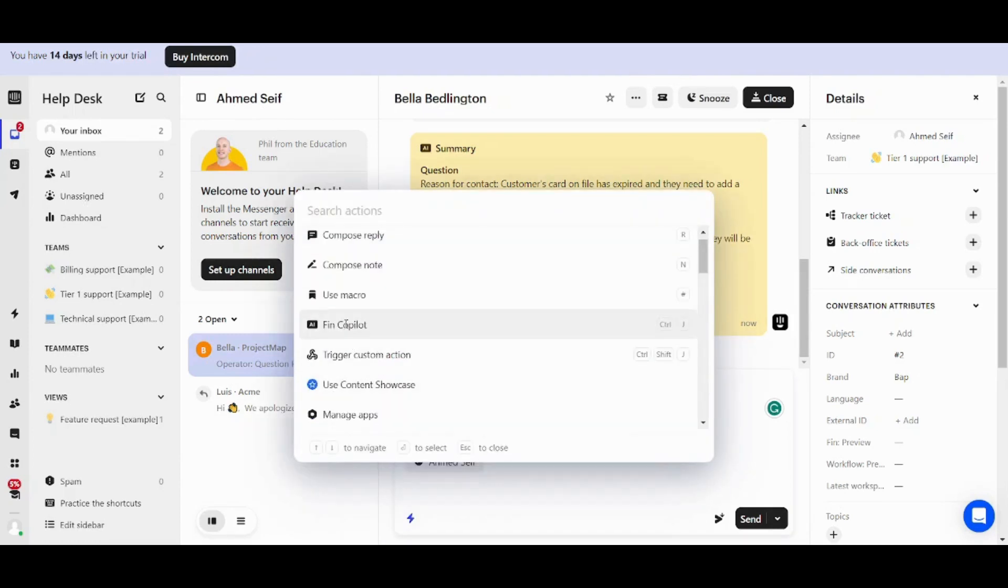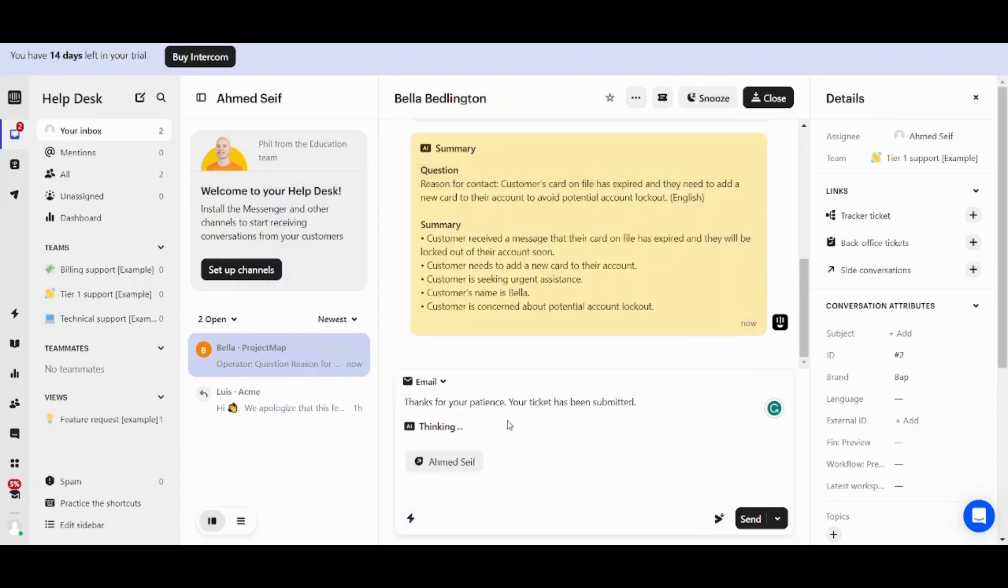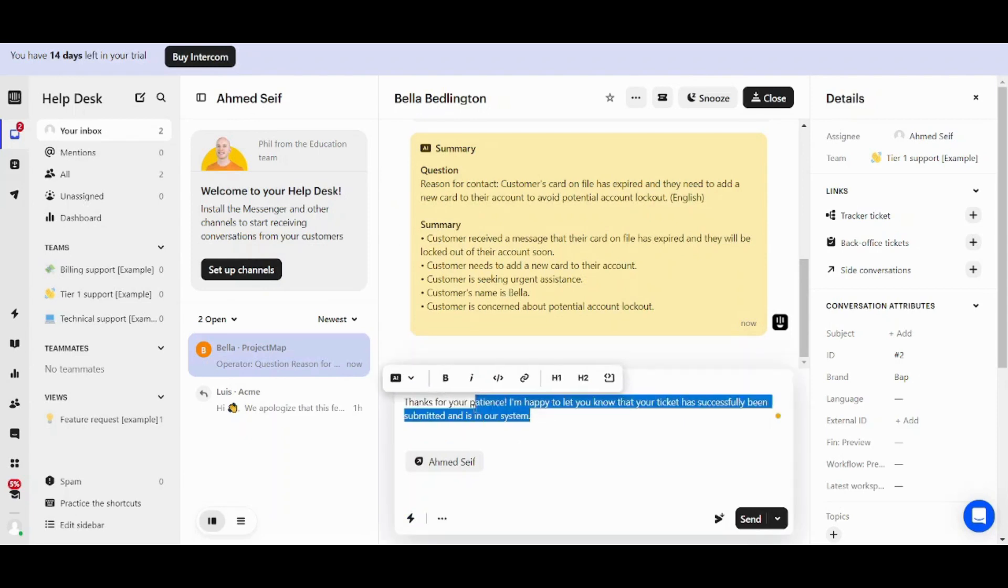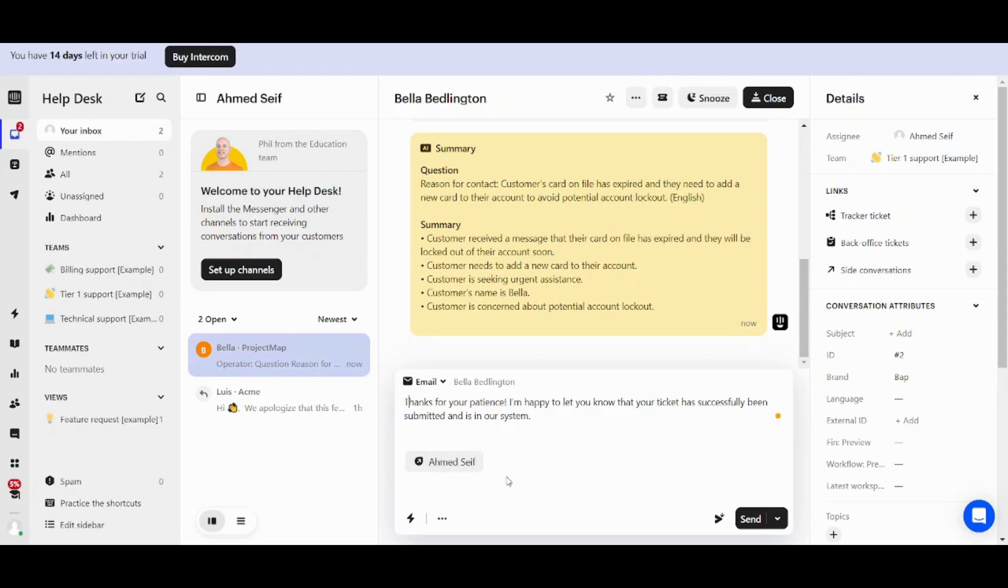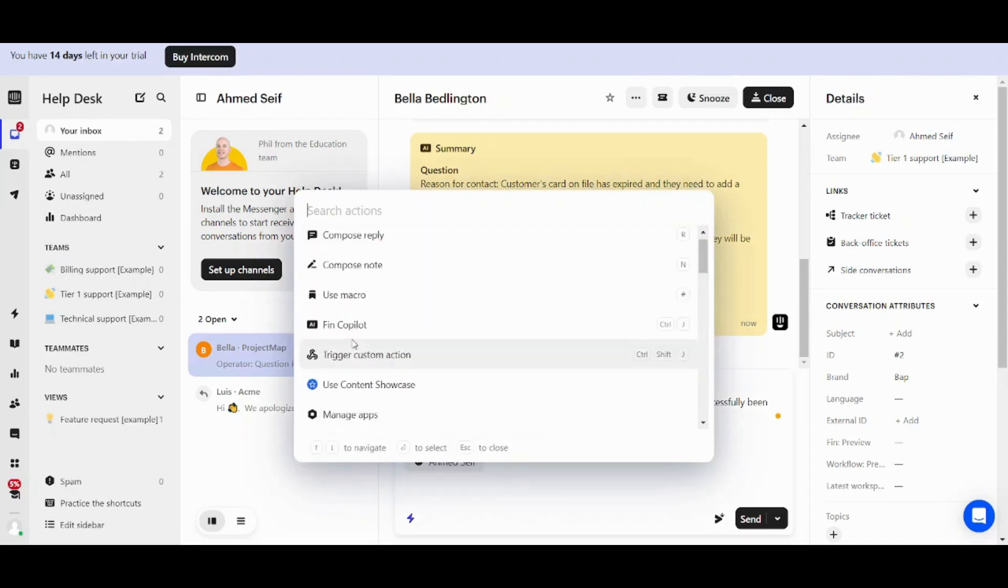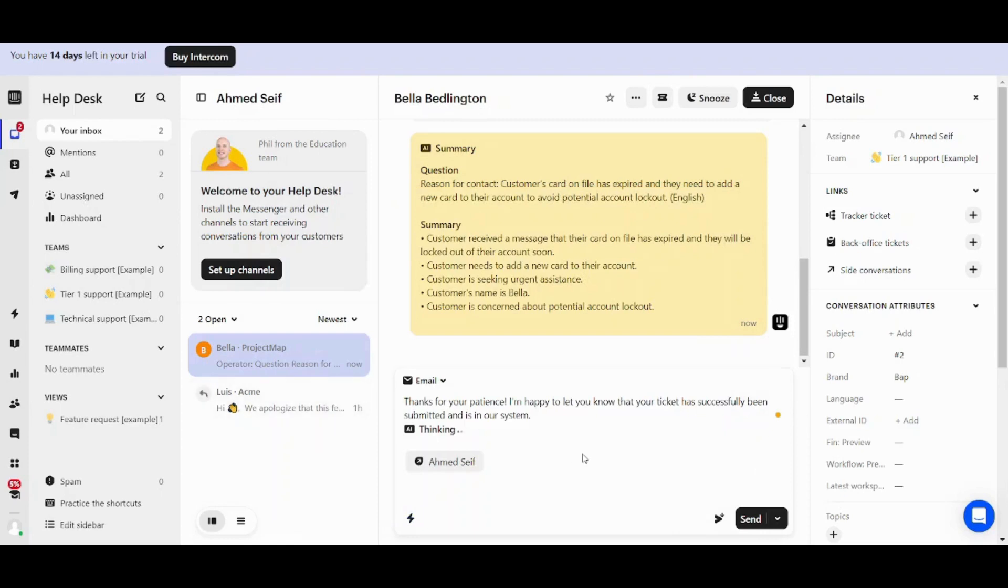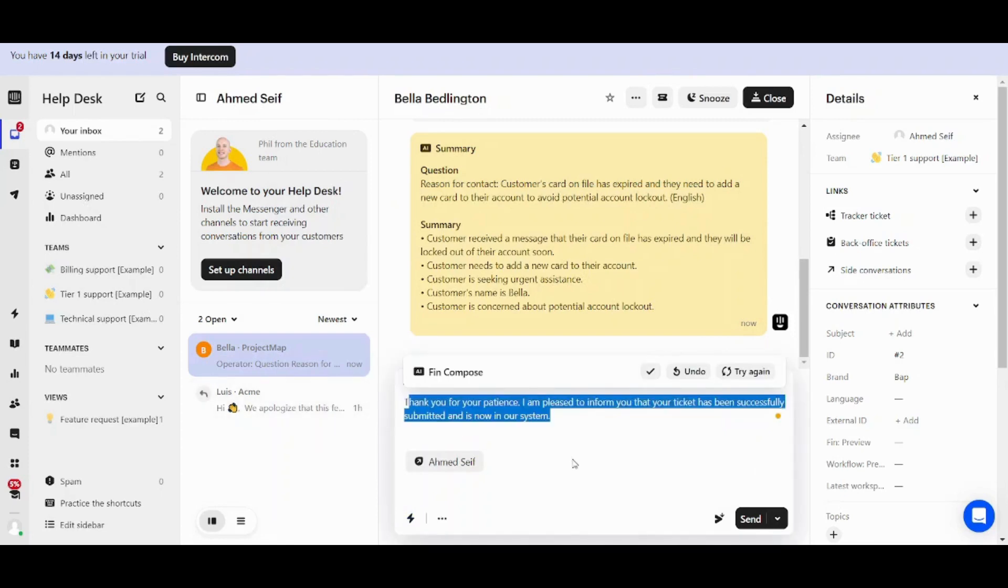So if we choose this option and for example, I chose more friendly. See, the text has changed to a more friendly text. Let's select another. For example, let's select more formal. Amazing.